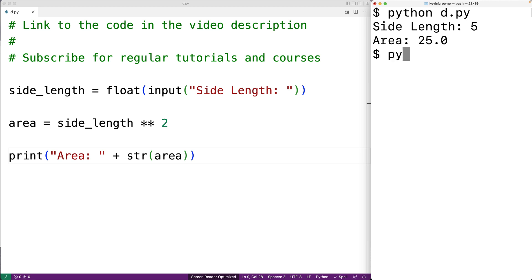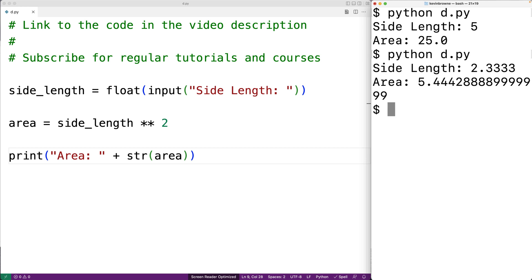If we give a side length of something like 2.3333, we get back this result here with many decimal places of accuracy.